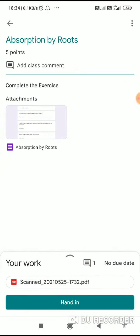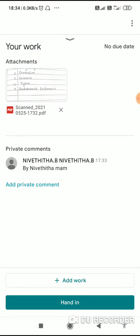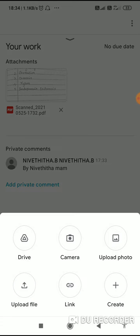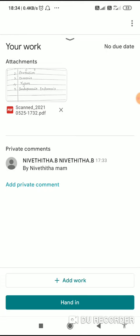If that is not the case, you can write it in your book. To submit it, you will get an option called Add Work. When you click on Add Work, you can take photos or upload photos. You can also upload a file if you have converted it into PDF. You will then see the Hand In tab — click on Hand In and that will get submitted to your respective teacher.